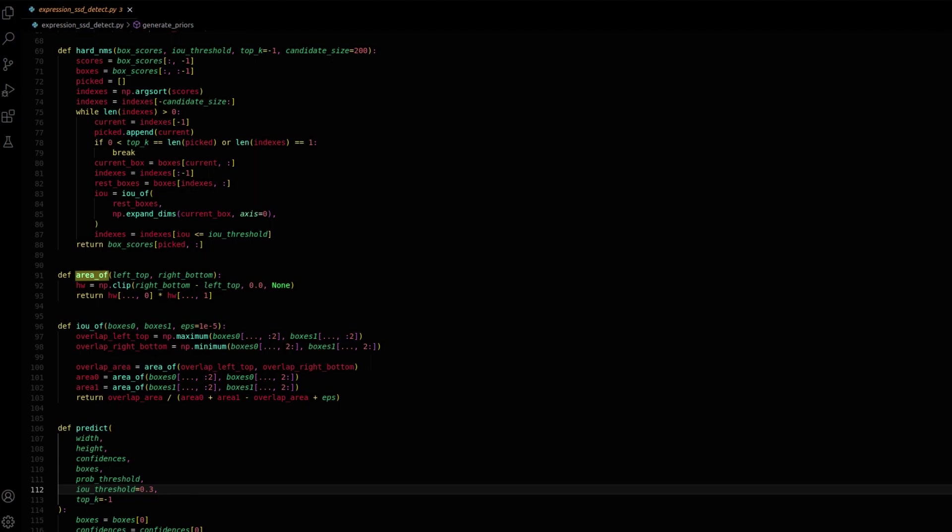The area_off function calculates rectangle areas using top-left and bottom-right coordinates, avoiding negative values through np.clip. The IOU_off function computes IOU by assessing overlapping regions between two sets of boxes. It leverages the area_off function and aids in evaluating detection accuracy by quantifying bounding box overlap.